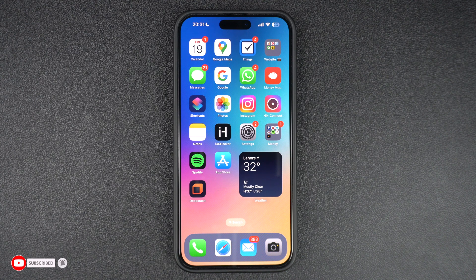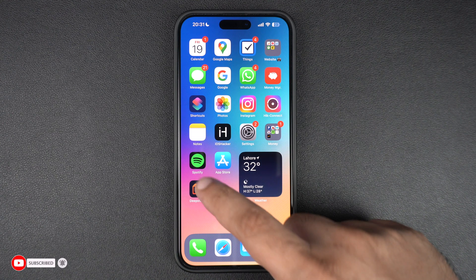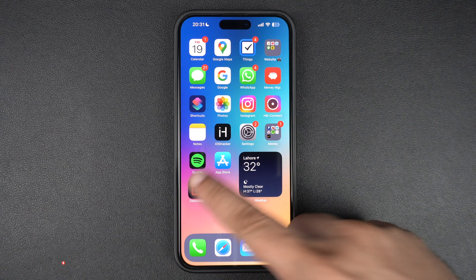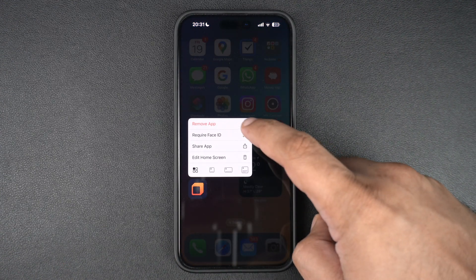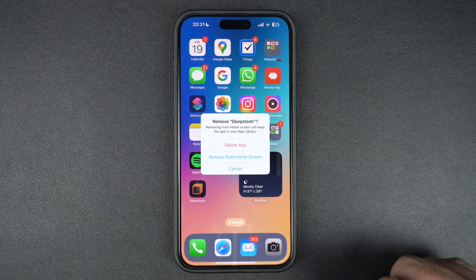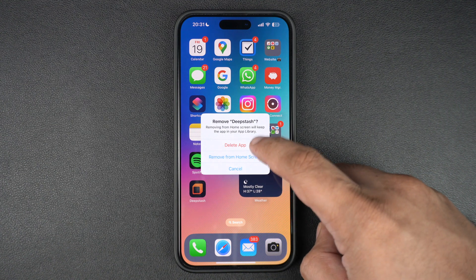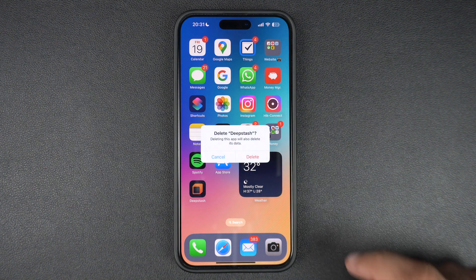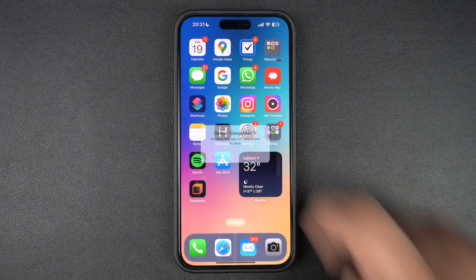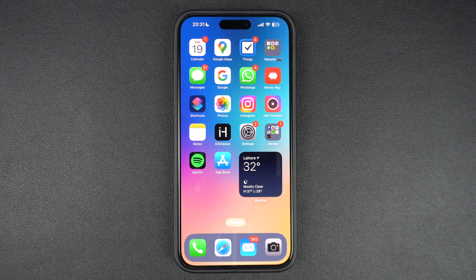To delete an app, simply long press on its icon to reveal its icon menu. Then tap on the Remove App option. When prompted, tap on the Delete App option to confirm that you want to delete the app from your device. That's it — the app will be removed from your iPhone's home screen and uninstalled from your device completely.